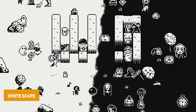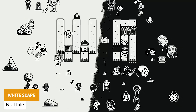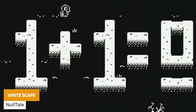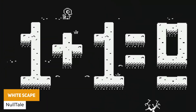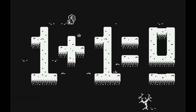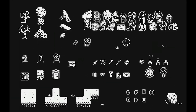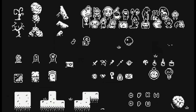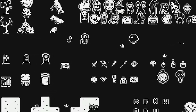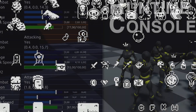Next one is called Whitescape. It's a minimalistic one-bit asset pack created in a white and black inverted style. It includes 40 different props with 21 character sprites configured with tilemap support to use in this unique style.